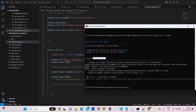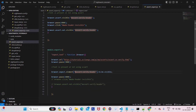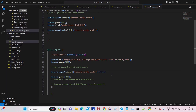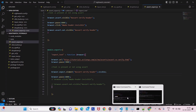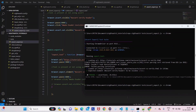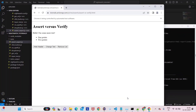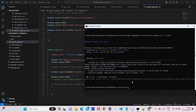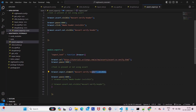One more thing to note: the 'to be' part is optional. You can write just dot visible directly without 'to be' and it will also pass. Let's run it to confirm — yes, the browser opens and the assertion passes again. So you can write either dot to be visible or just dot visible.